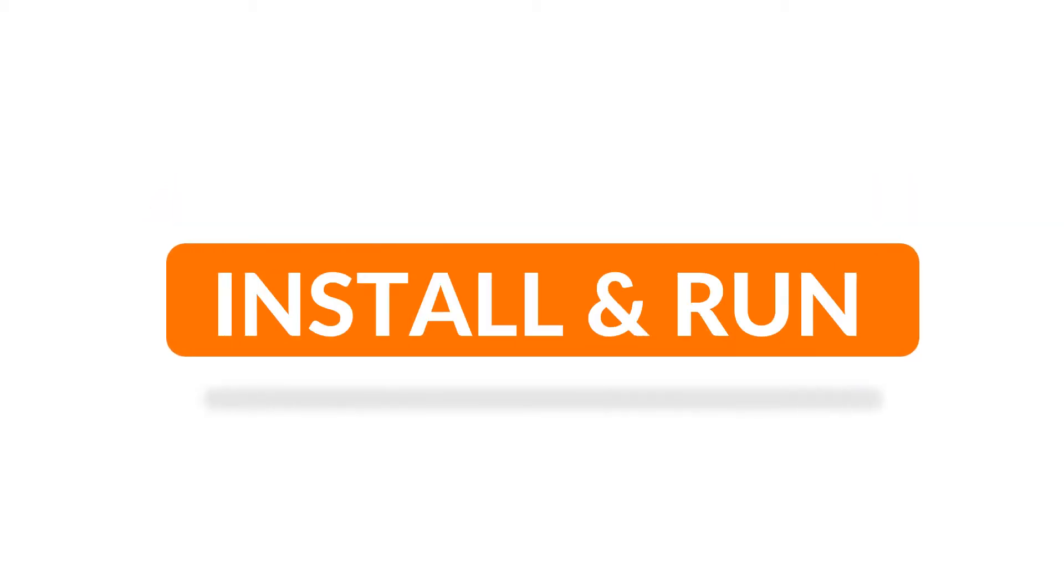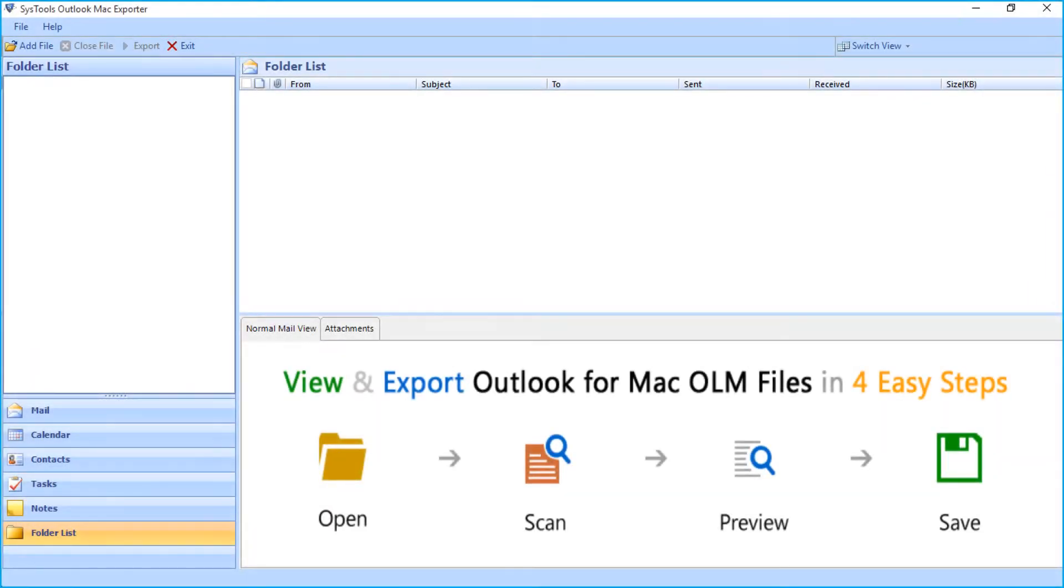Now let's install and run the software. Now from the home screen, click Add File button to add OLM file from the desired location on your local system.